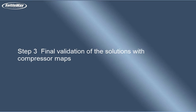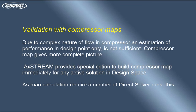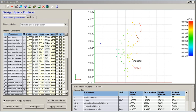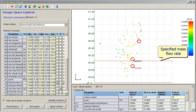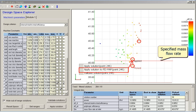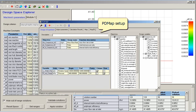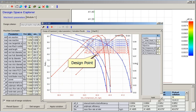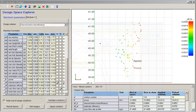Step 3: Final validation with the compressor map. Due to the complex nature of flow in a compressor, an estimation of performance at the design point only is not sufficient — the compressor map gives a much more complete picture. AXE Stream provides a special option to build a compressor map immediately for any active solution in the design space. As map calculation requires a number of direct solver runs, this step is performed for solutions previously selected after batch validation. Maps calculated for different solutions are accumulated in the PD map view for analysis and comparison.